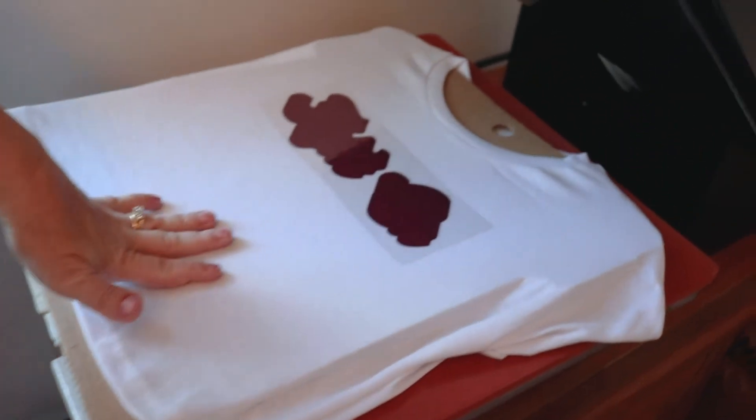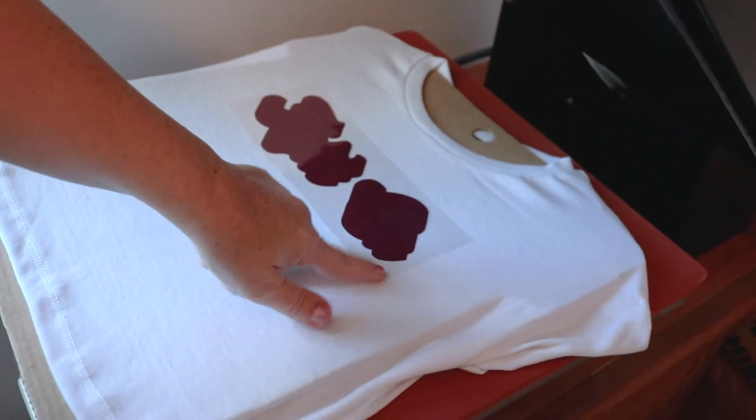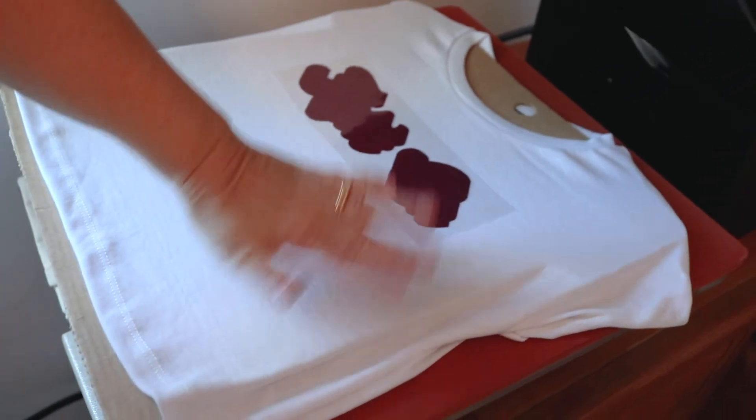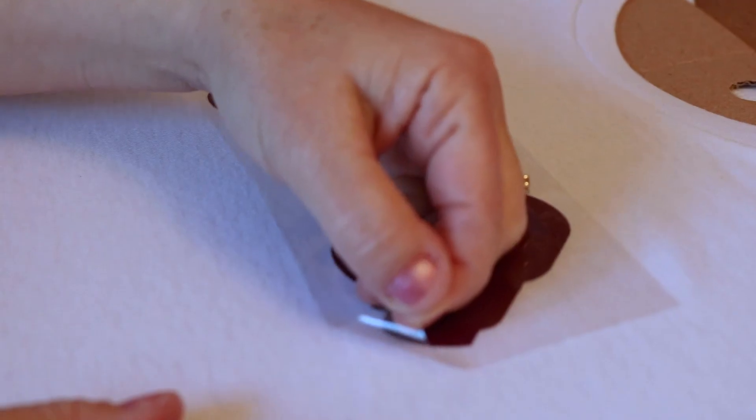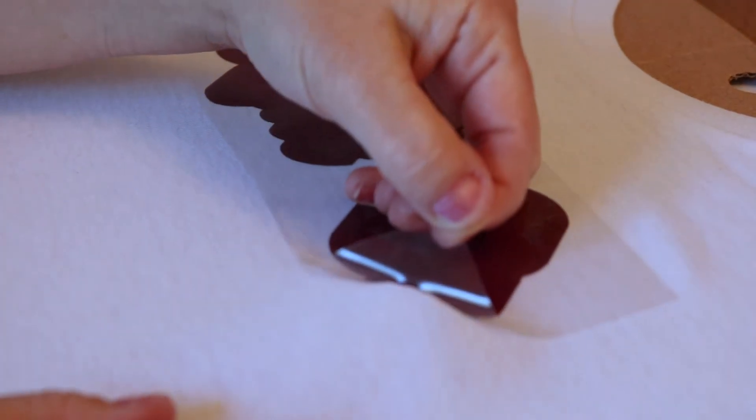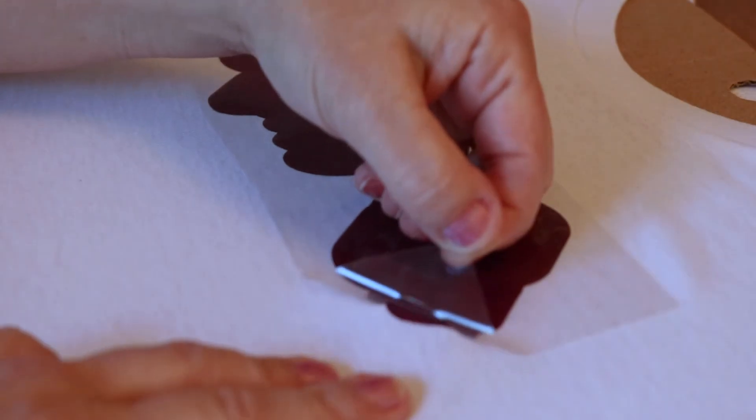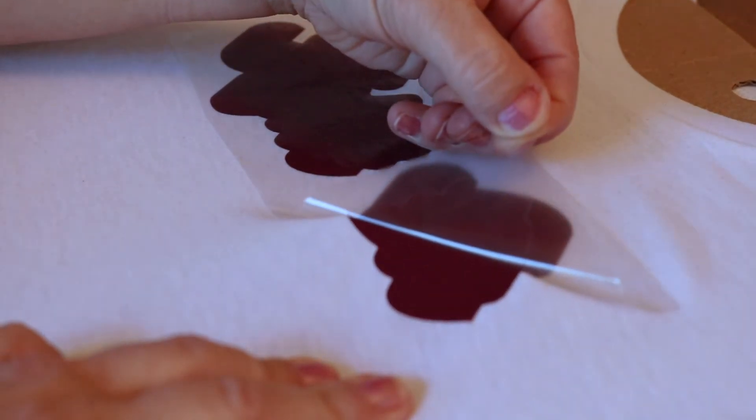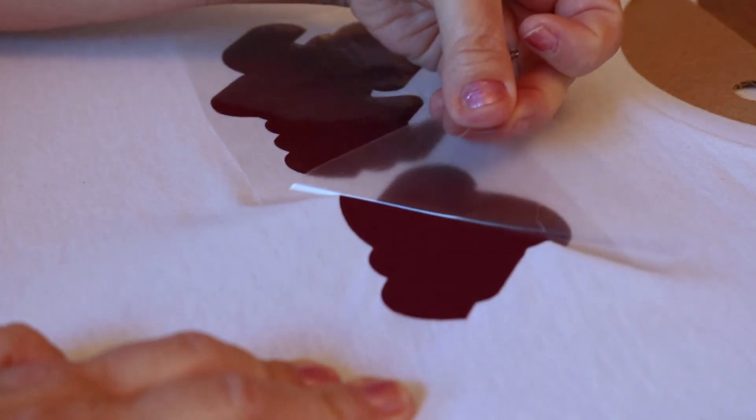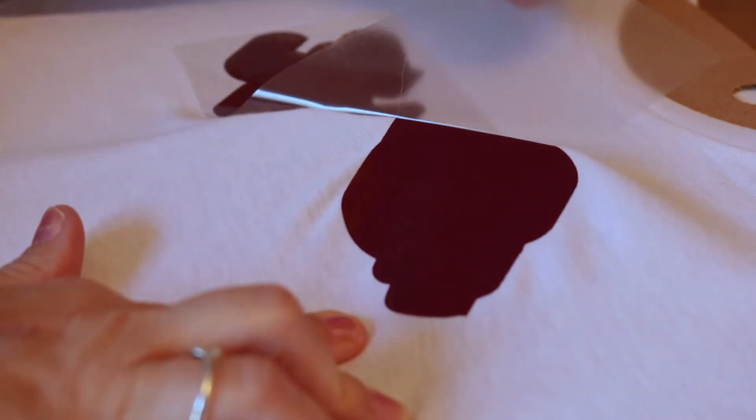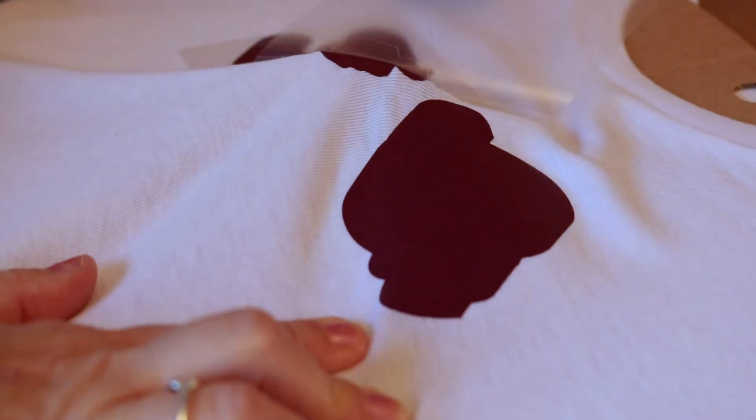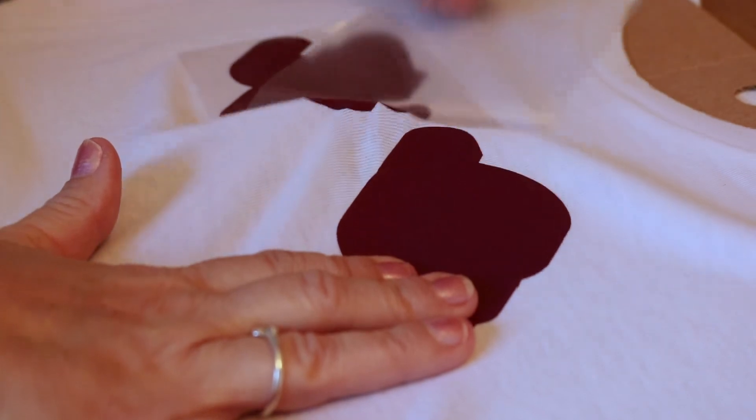Now we're going to let this cool until it's cool to the touch so that we can peel it off. So now we're going to remove the carrier sheet. I like to peel back slowly at an angle. This way if any of the vinyl is starting to come up with the carrier sheet you can just put it back down and press it again.